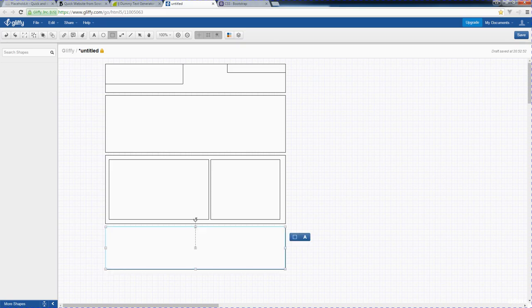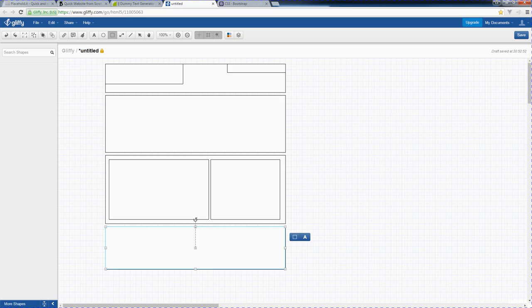So essentially, this is what we want our basic website layout to look like. We've got one, two, three, four main container areas. On the regular pages, we're just going to have the header, the content area, and the footer, so we're not going to keep this intro part here within the center.